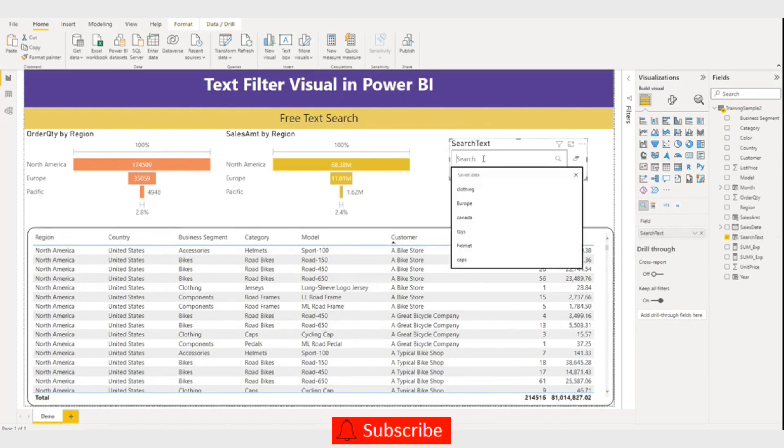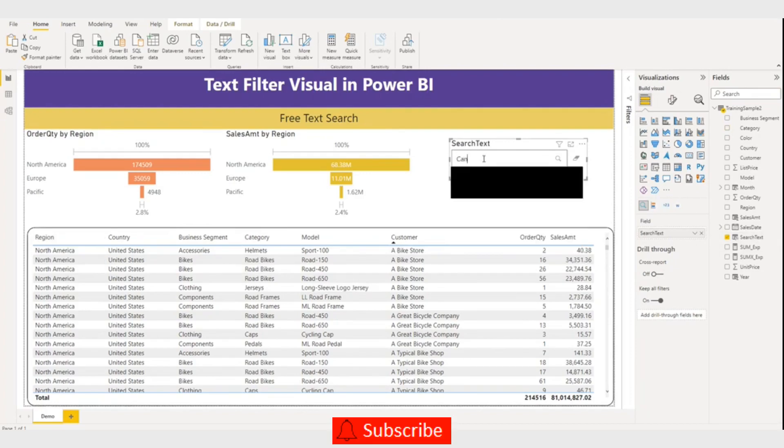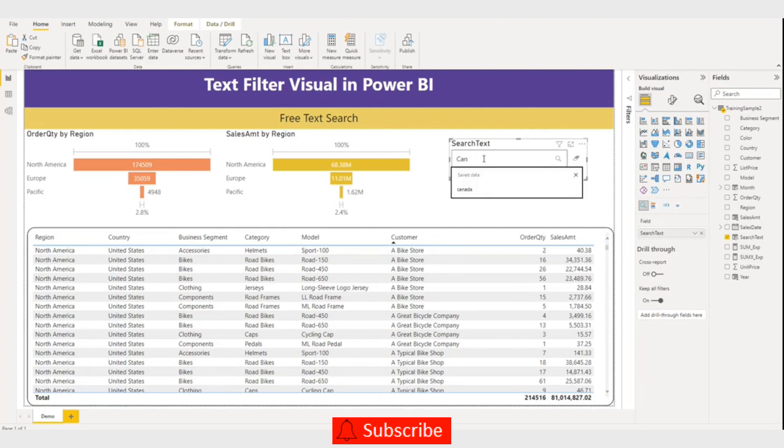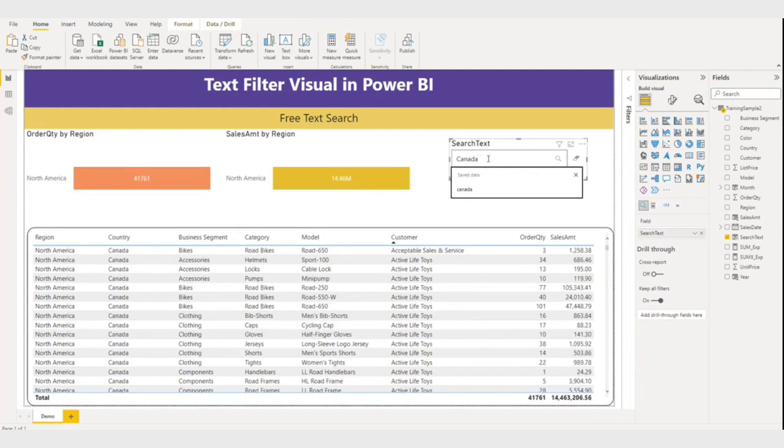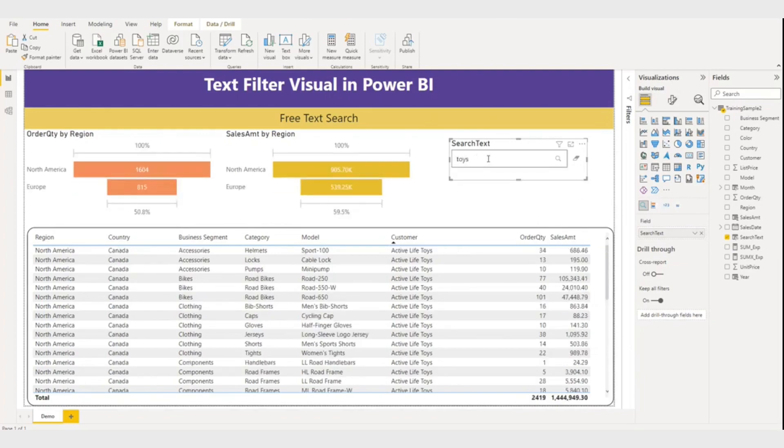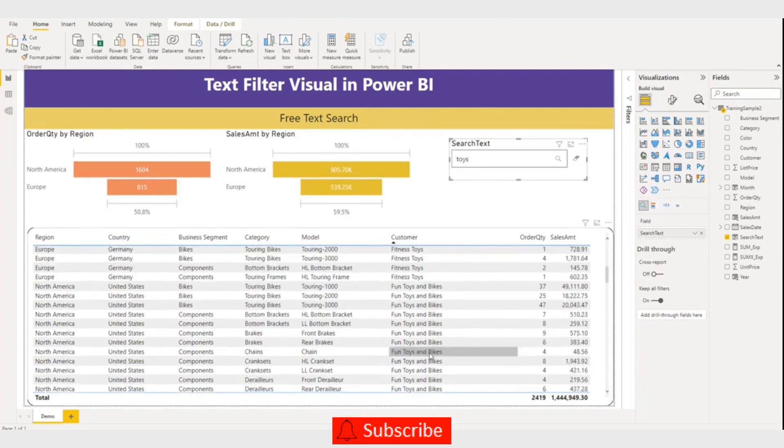So let me search from country. Canada. So you can see all the Canada entries. Let me search for a product. Twice. You can see here all the Twice entries.